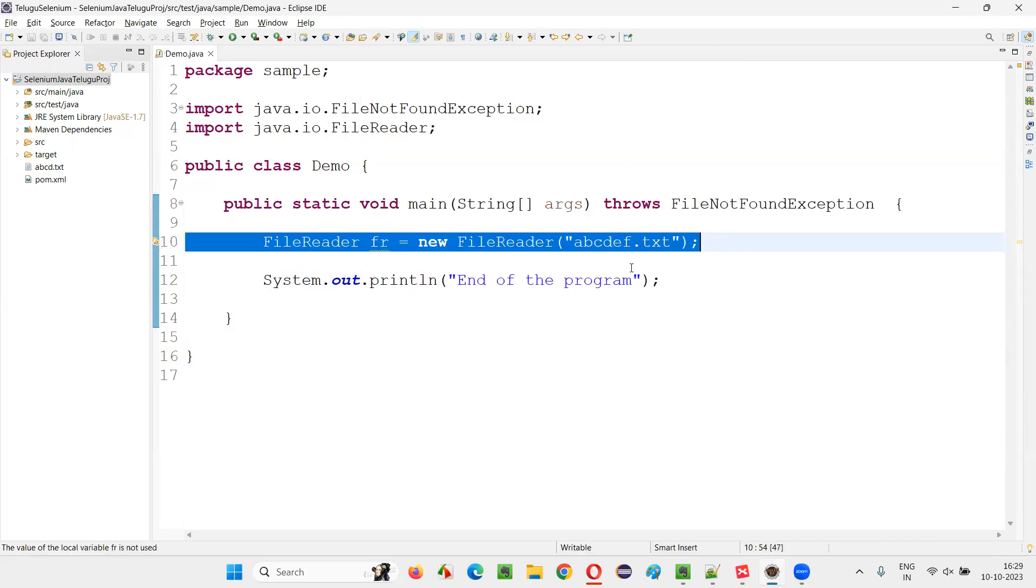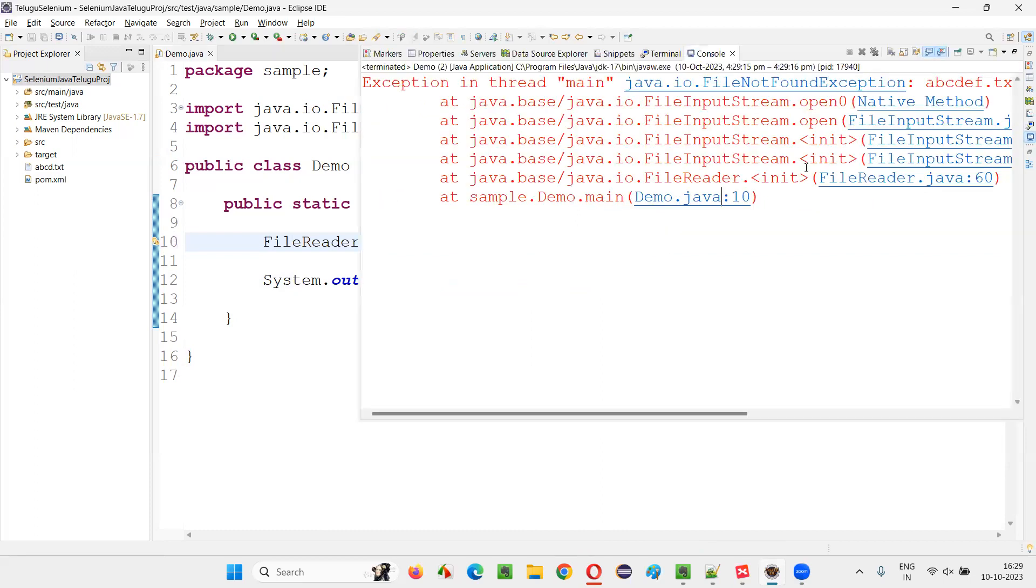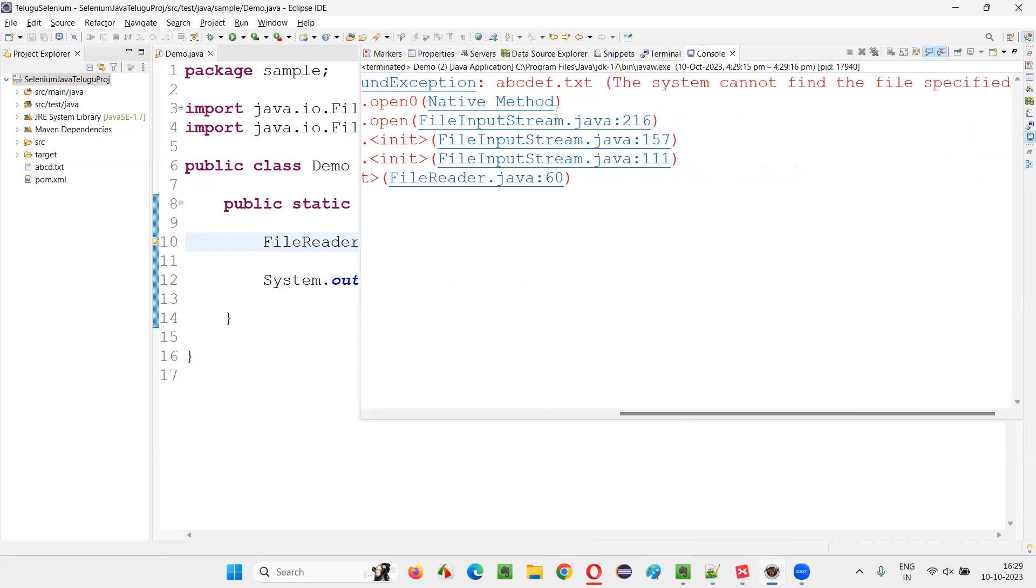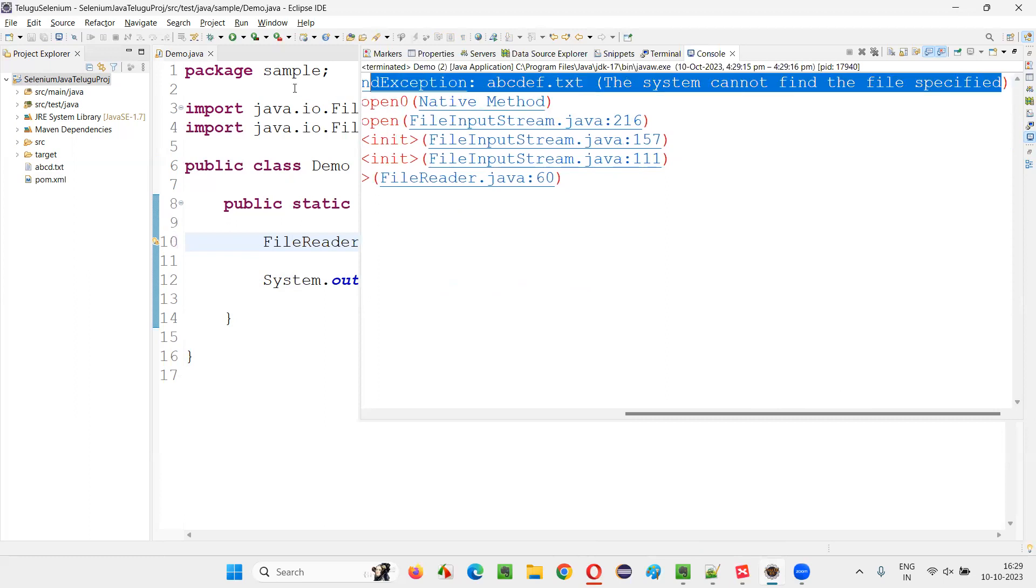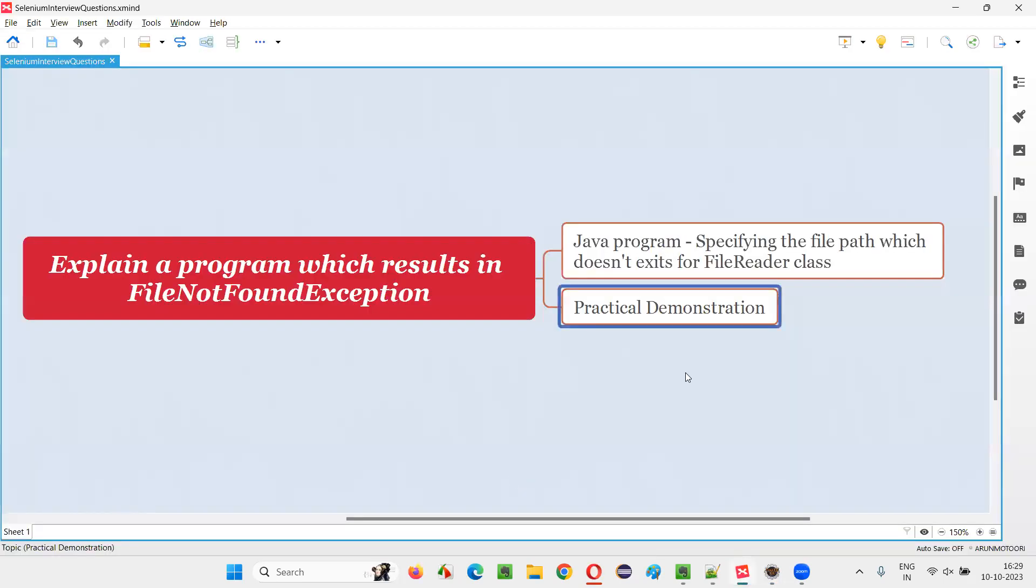Because this file doesn't exist at the provided path. So we got this FileNotFoundException. It's clearly giving the message: ABCDEF.txt, file system cannot find this file specified, because of which we got FileNotFoundException.